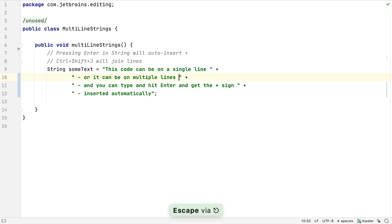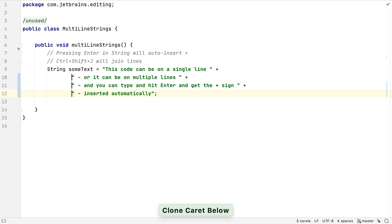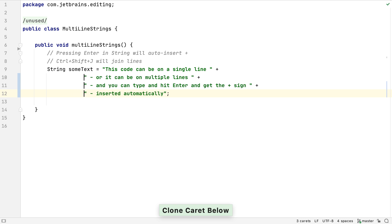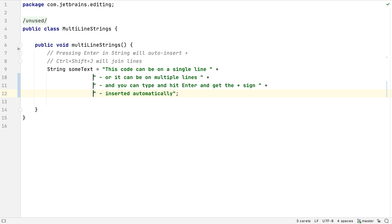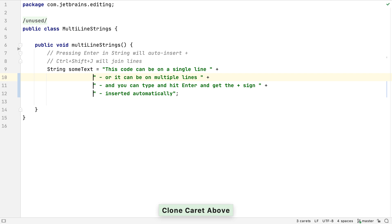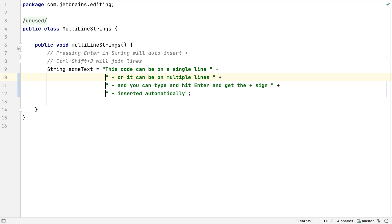As well as Column Select Mode, we can also clone our caret above or below where we are. Press Alt and then Alt a second time, but this time keep holding down Alt. Then press Down to create another caret directly below. Again, this is useful for column-based formatting or edits. Press Escape to go back to one caret. We can tap Alt twice, holding down the Alt on the second time, and press the Up arrow to clone the caret to the line above.